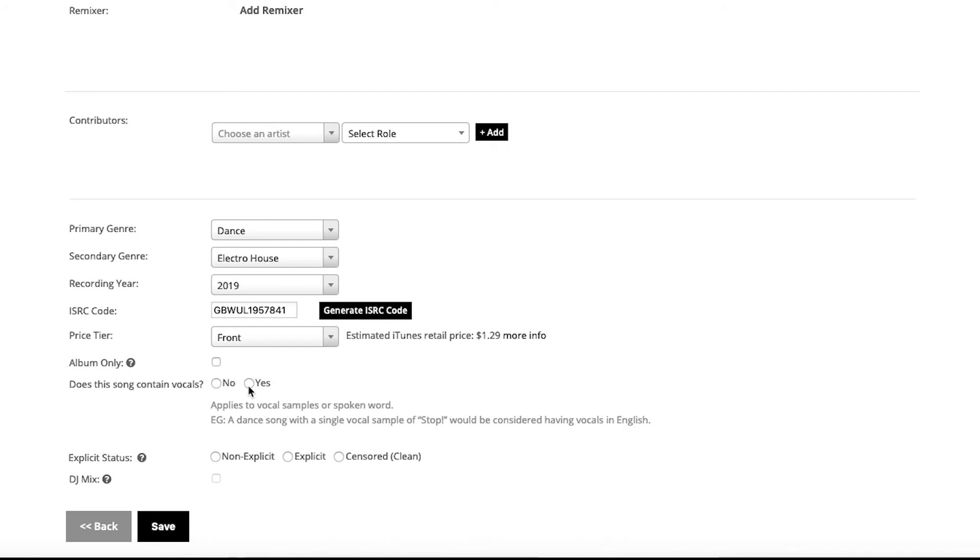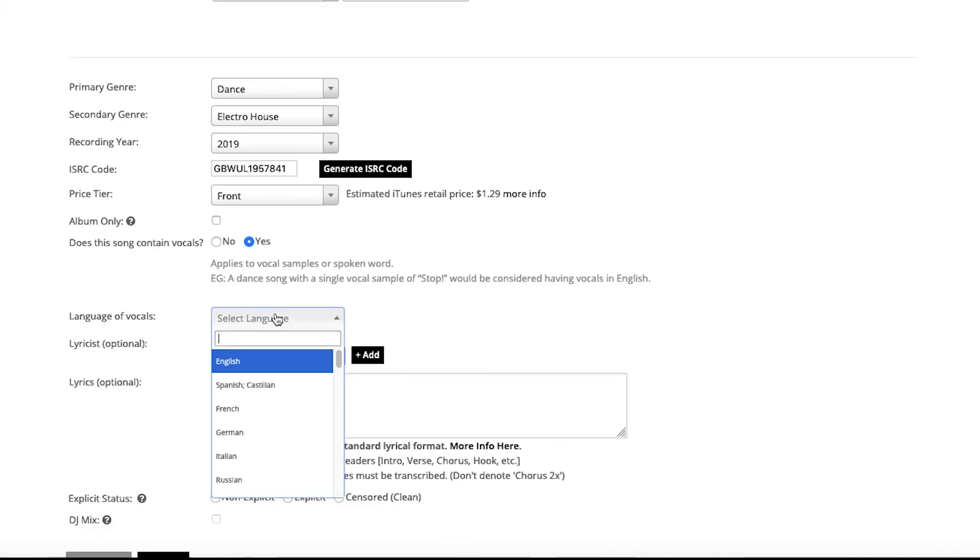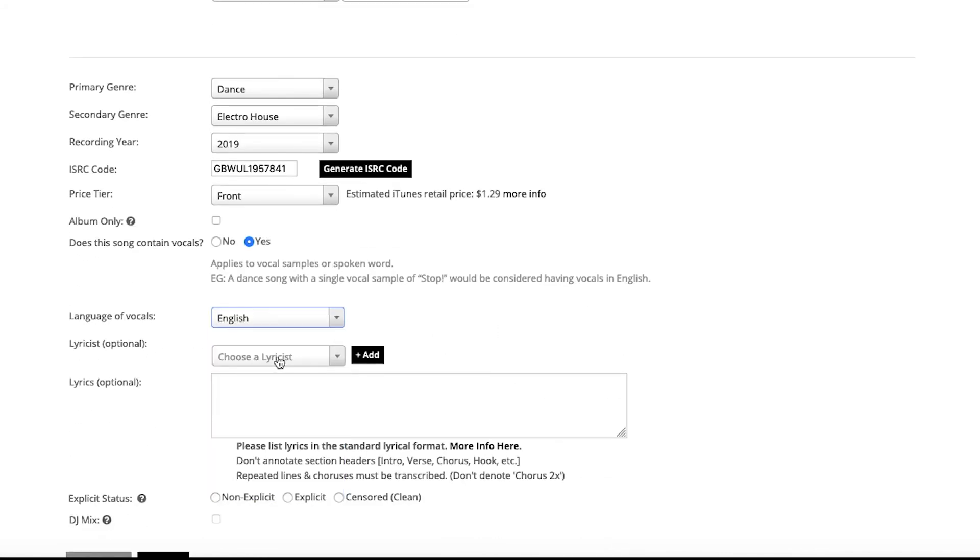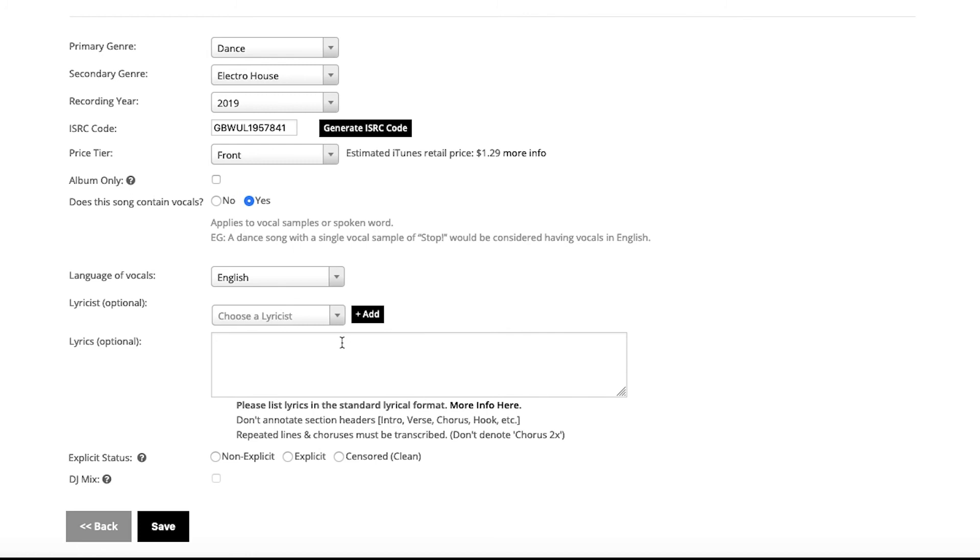Does this song contain vocals? This song happens to contain vocals, yes. So you will want to select the language of the vocals, and you're able to enter your lyricist or your lyrics, but this is optional in the system. Entering lyrics will ensure that it gets picked up on Apple's lyric engine and also helps feature consideration, so do consider filling these out. But if you do not have lyrics or do not wish to provide those, you are not obligated to do so.